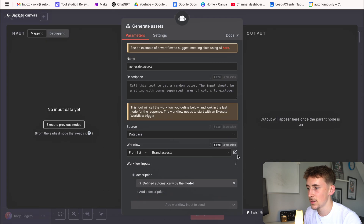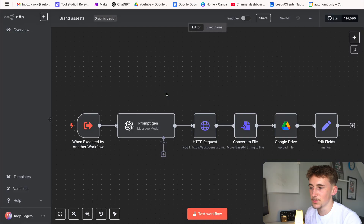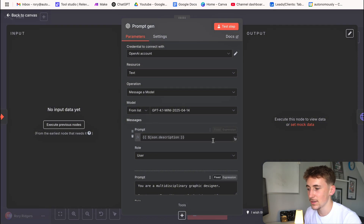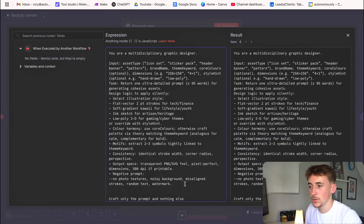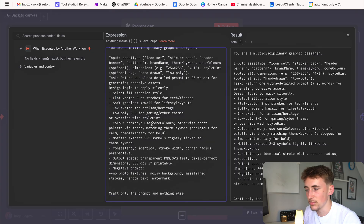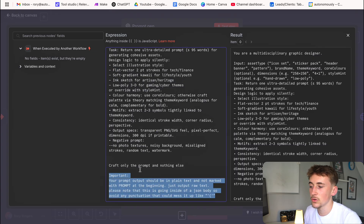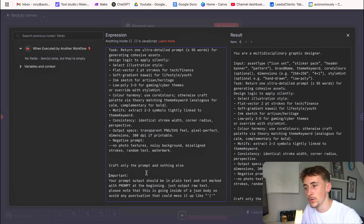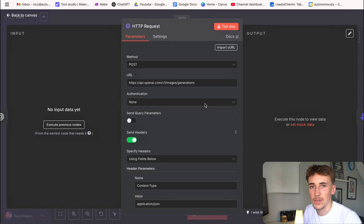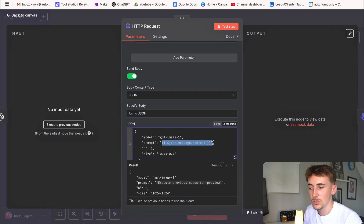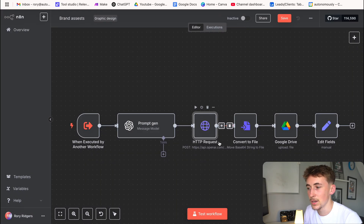The generate assets workflow looks very, very similar — it's essentially the same, but the prompt is different. This time we say you're a multi-disciplinary graphic designer, and we instruct it to generate a better prompt including relevant style details. One important thing at the bottom: because the prompt gets inserted into a JSON body, it must not contain any illegal characters like quote marks or brackets, otherwise you'll get a JSON error. It should just be plain text sent to ChatGPT.